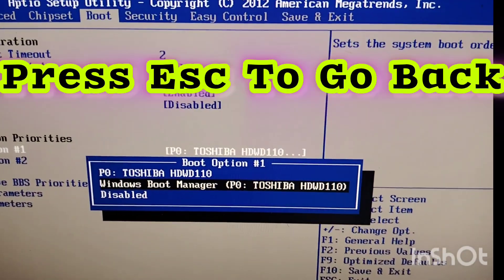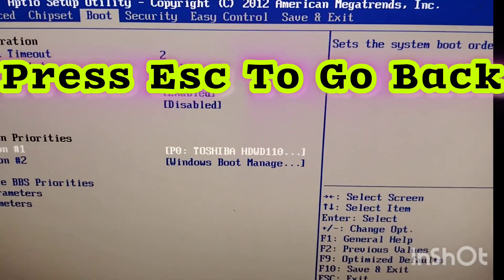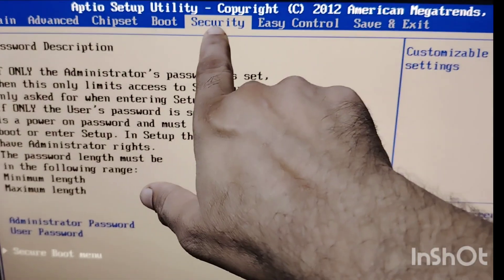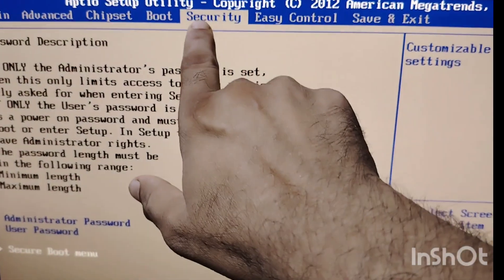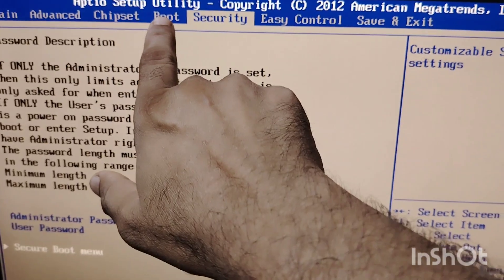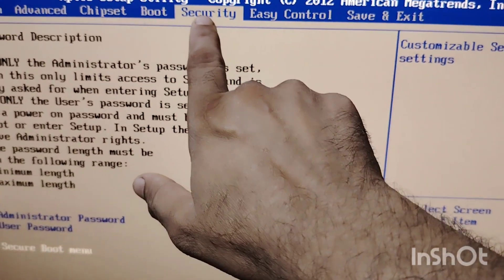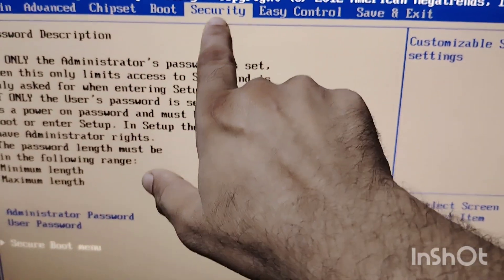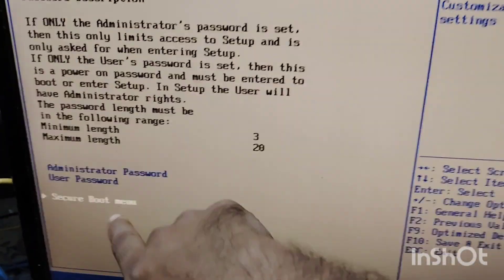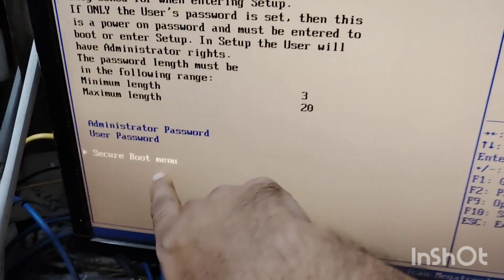Now I am telling you the solution. Go back, go to the Security tab. This is the boot tab — go to the Security tab, search for the Security tab.